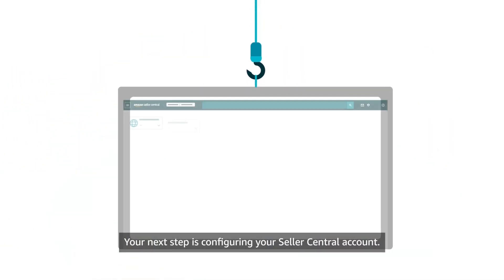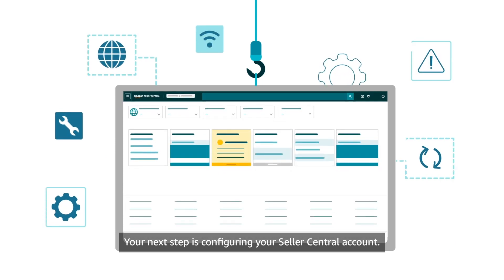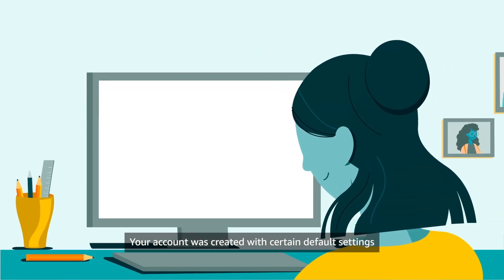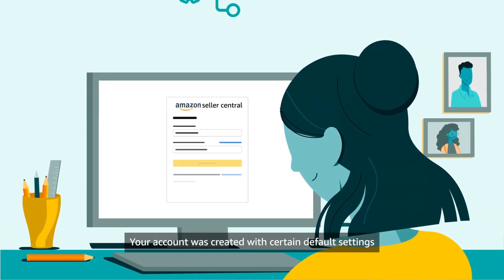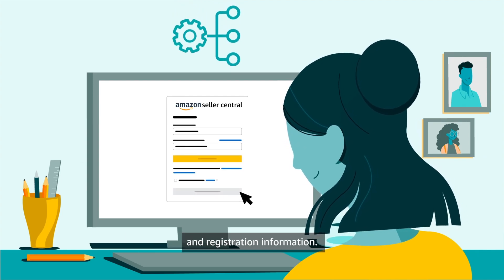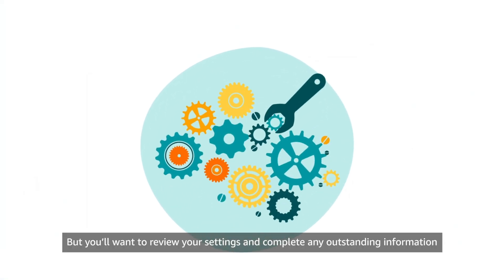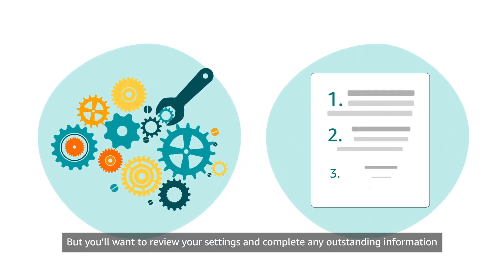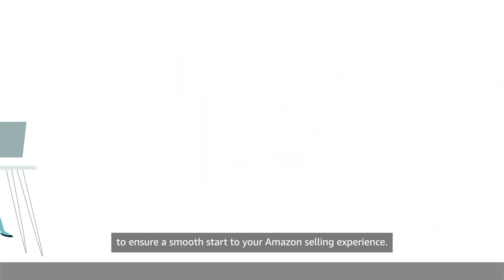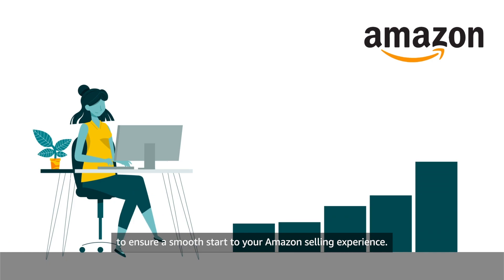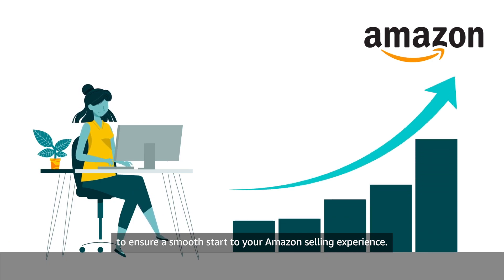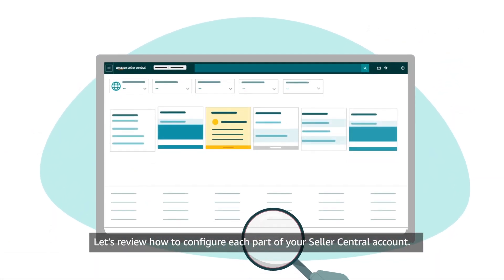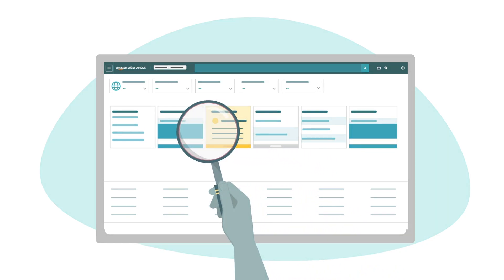Your next step is configuring your Seller Central Account. Your account was created with certain default settings and registration information. But you'll want to review your settings and complete any outstanding information to ensure a smooth start to your Amazon selling experience. Let's review how to configure each part of your Seller Central account.